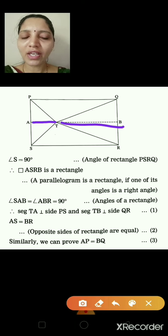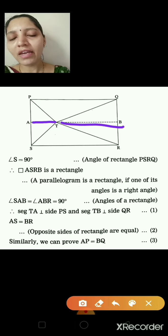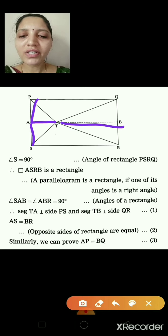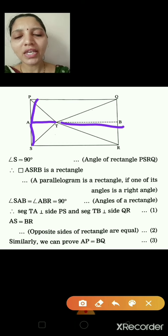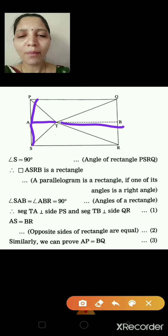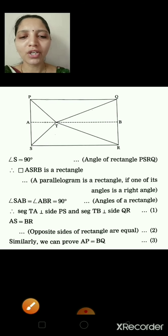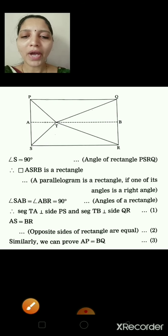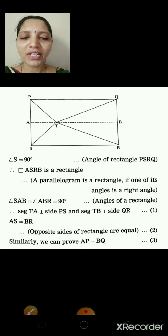Since ASRB is a rectangle, AS = BR (opposite sides of a rectangle are equal) — equation 2. Similarly, AP = BQ, as they are also opposite sides of the rectangle — equation 3.